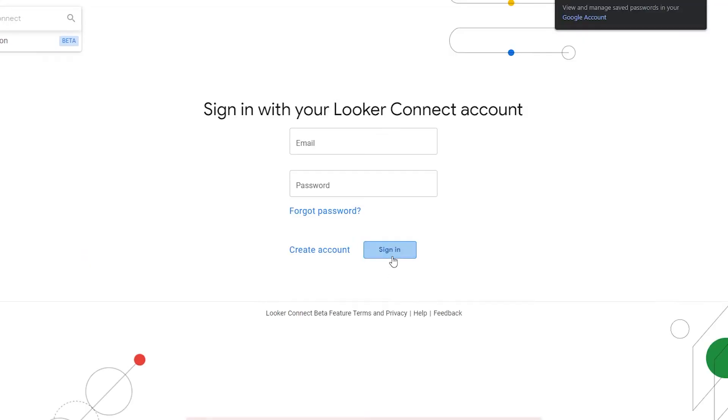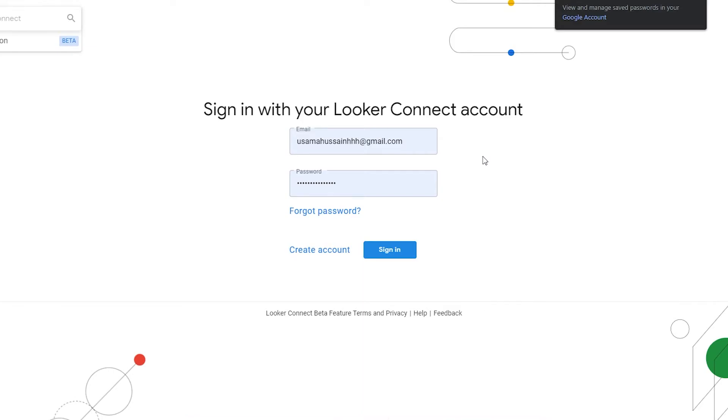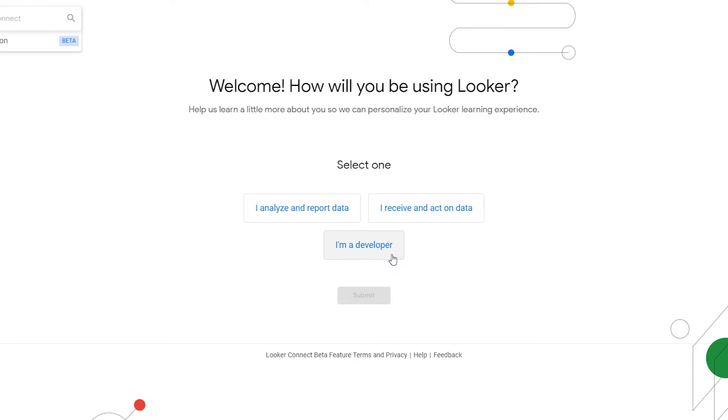So let me just go ahead and click on the sign in button and the email has not been verified yet. So let's just go ahead and verify our email first. So I'm going to go ahead and do that, I will catch you guys in a second.